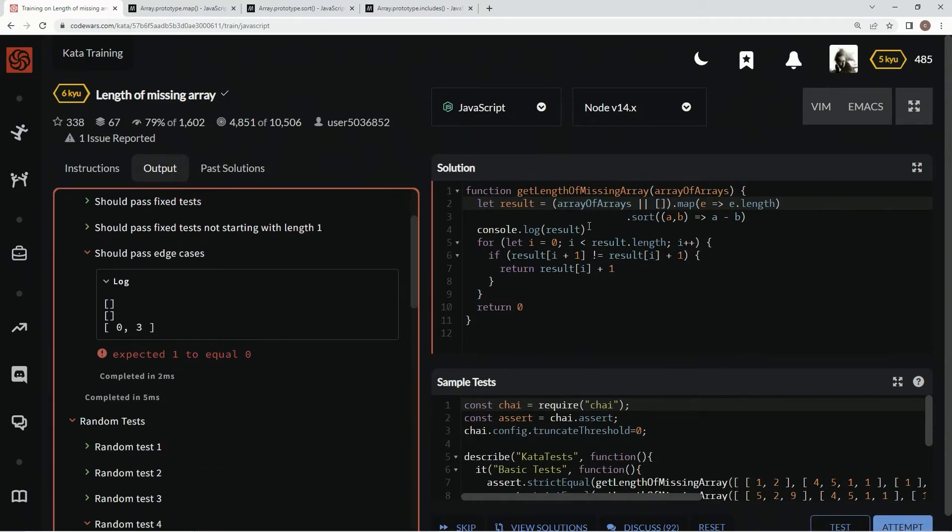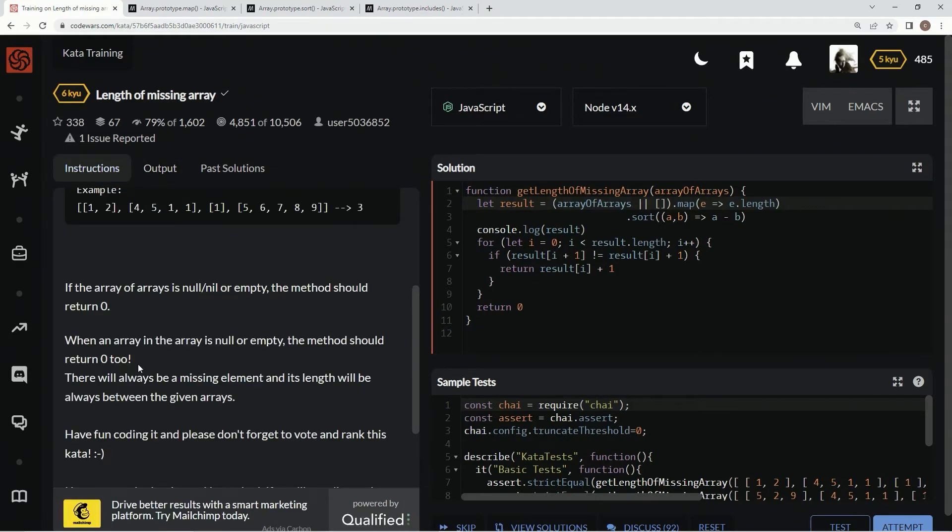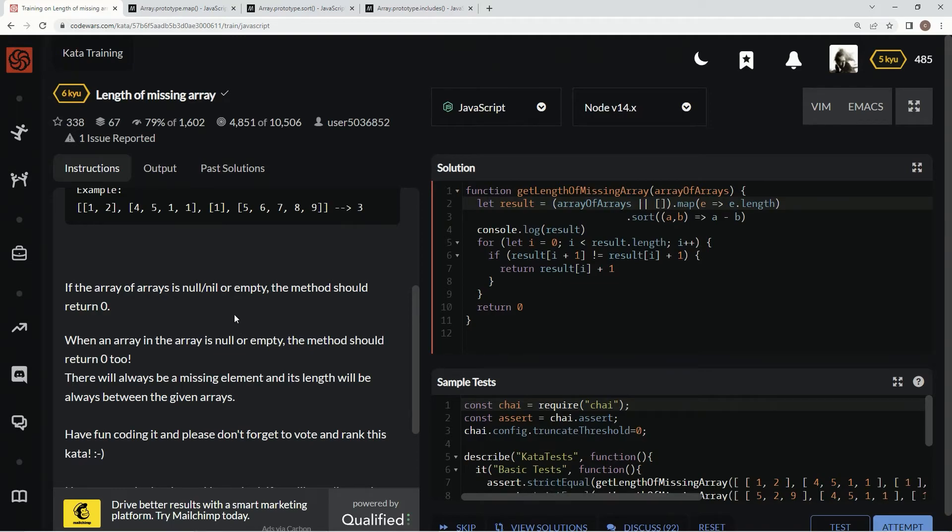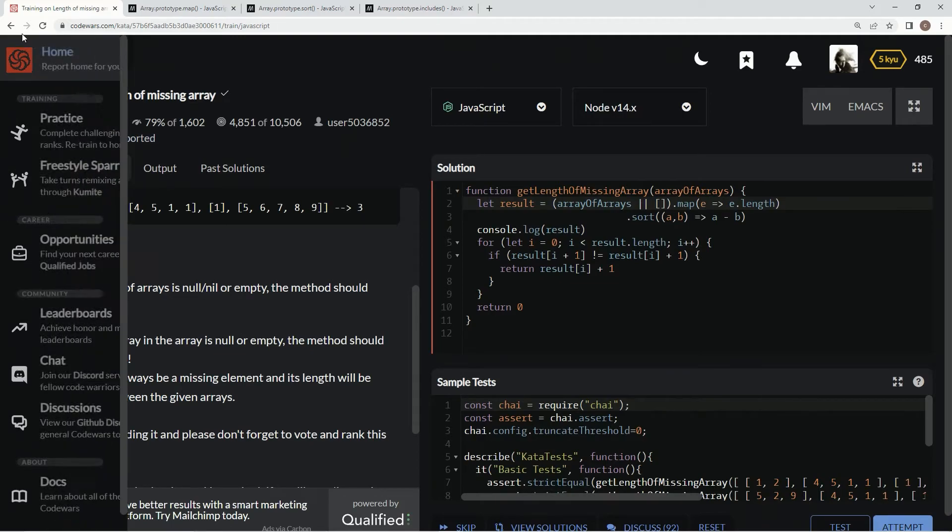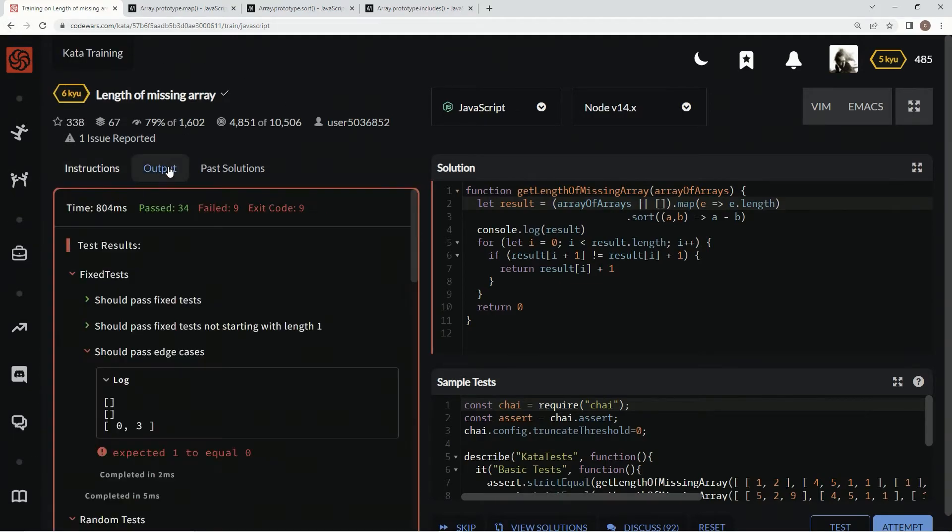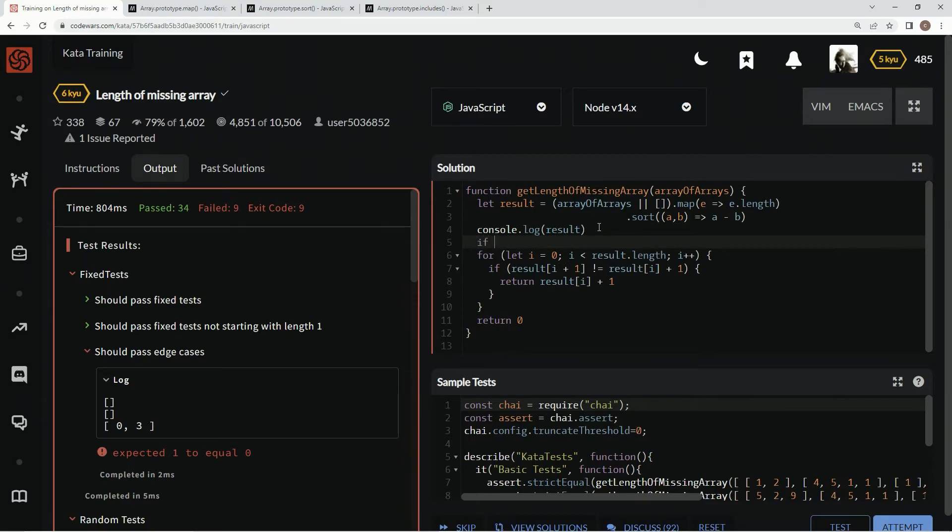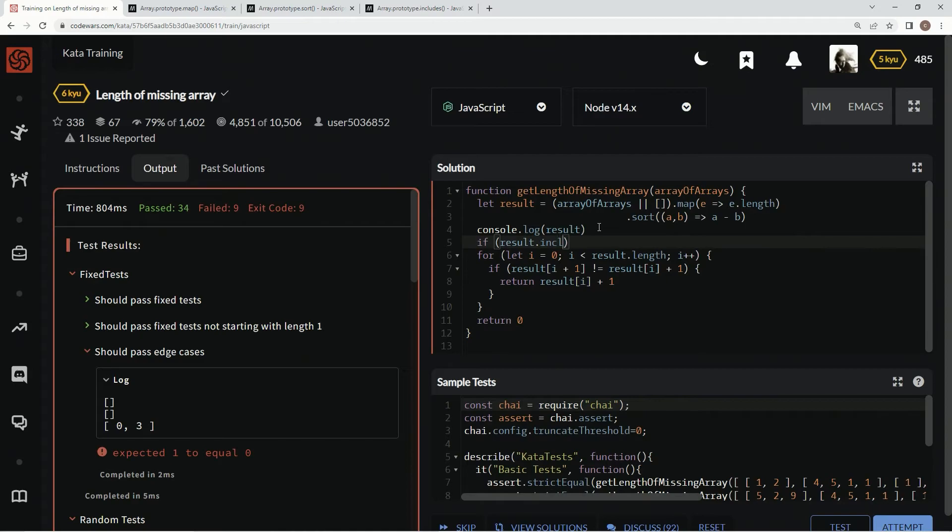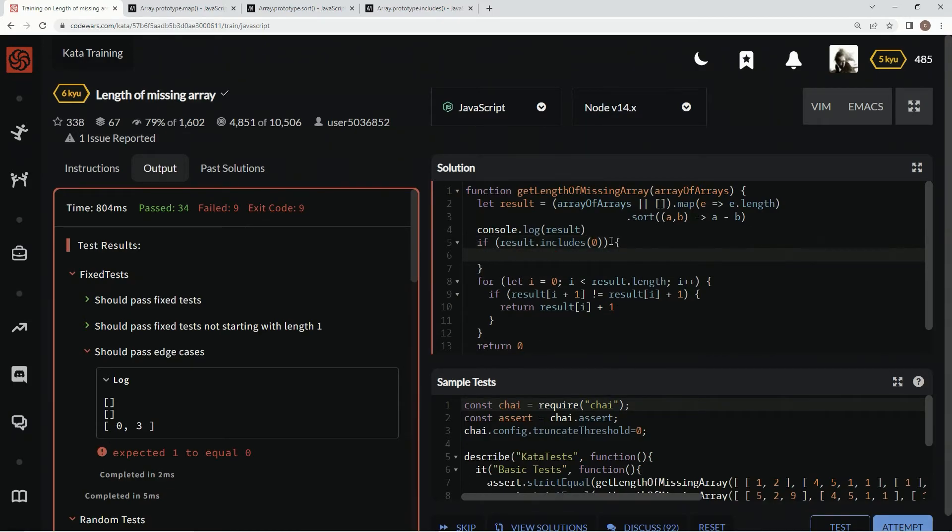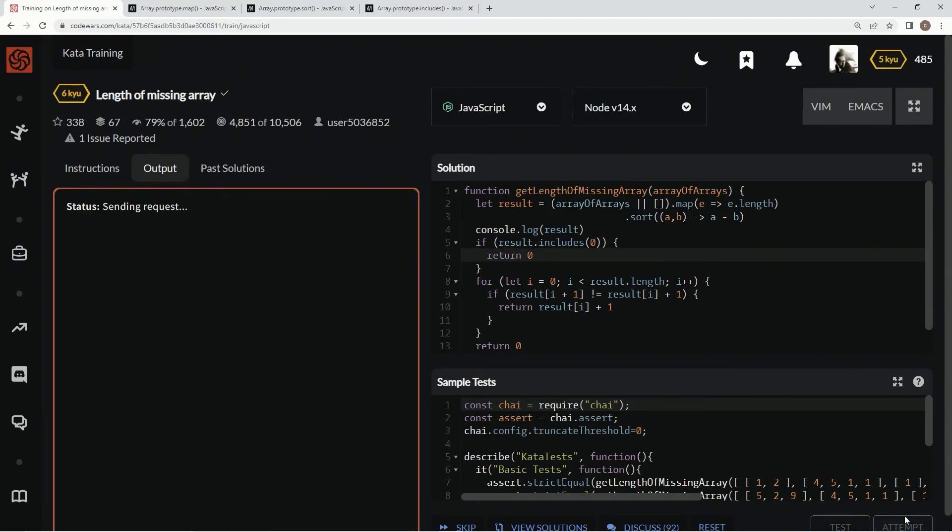Now let's go and take care of this one. This one seems like this edge case where an array of the array is null or empty. That's what that one looks like. So we're going to say, based on that one, we can't do it after, we got to do it before the for loop. So we're going to say, if result dot includes zero, like this one here, what we're going to say is return zero. Now let's check it out. Attempt it.